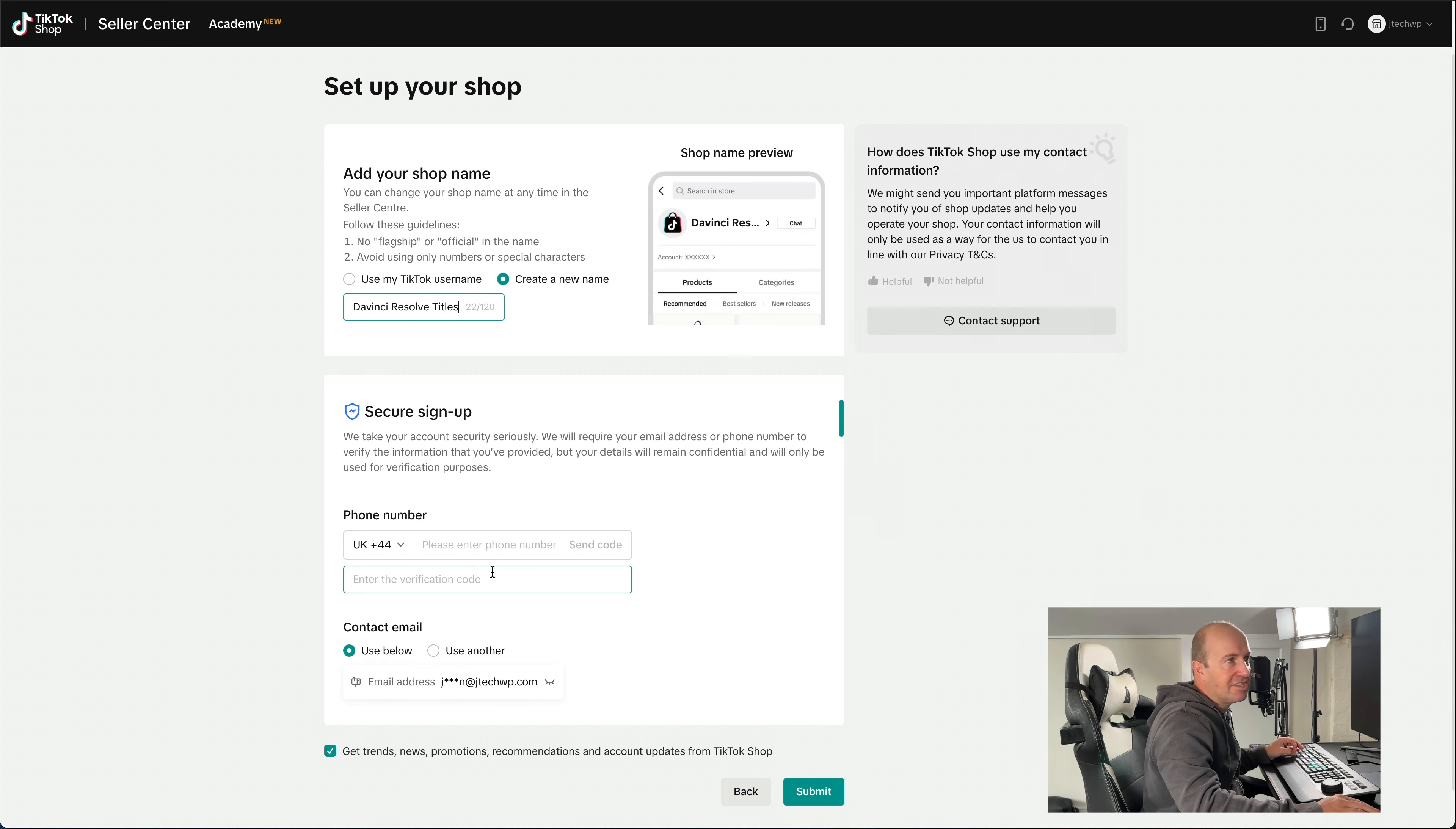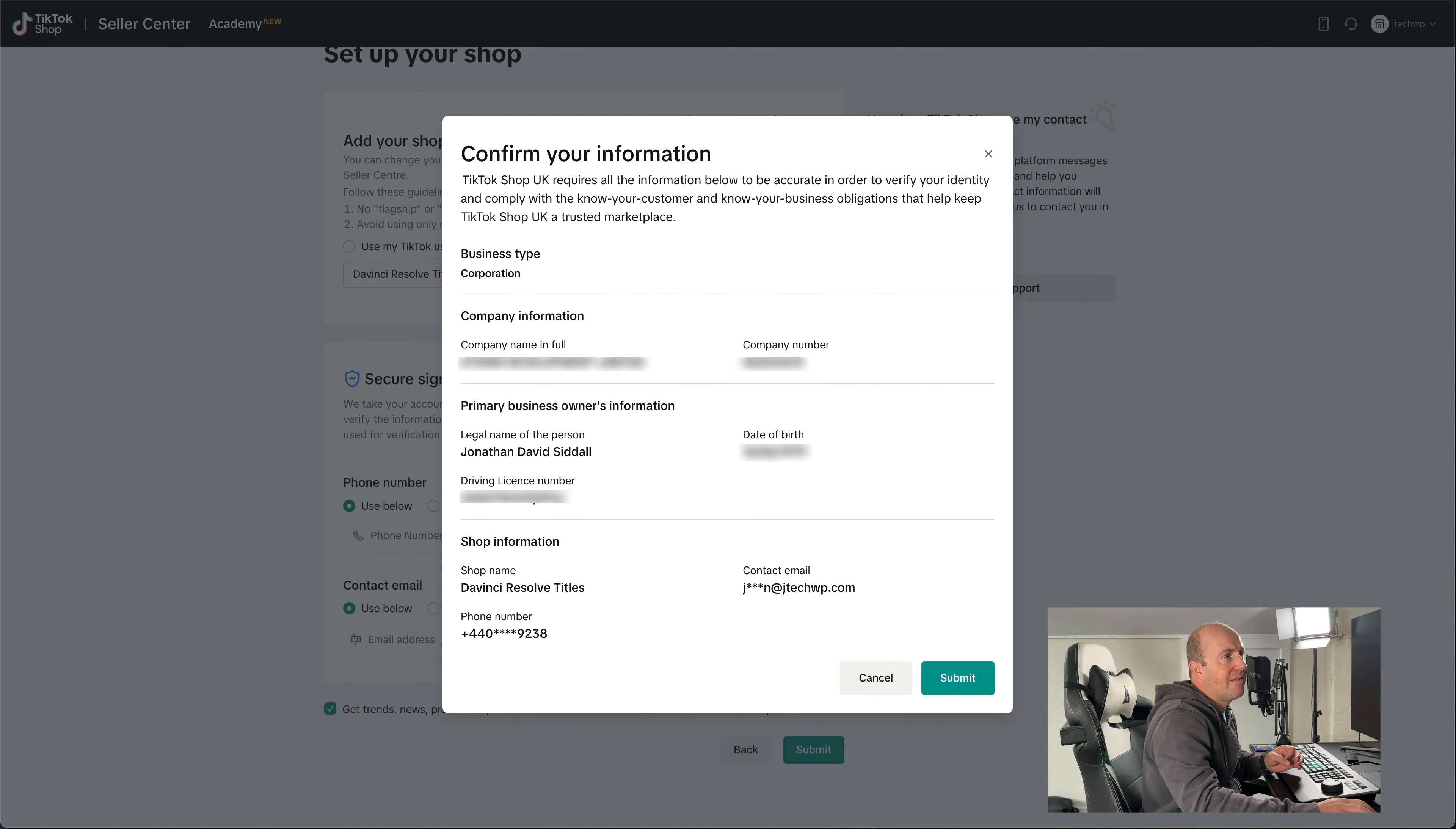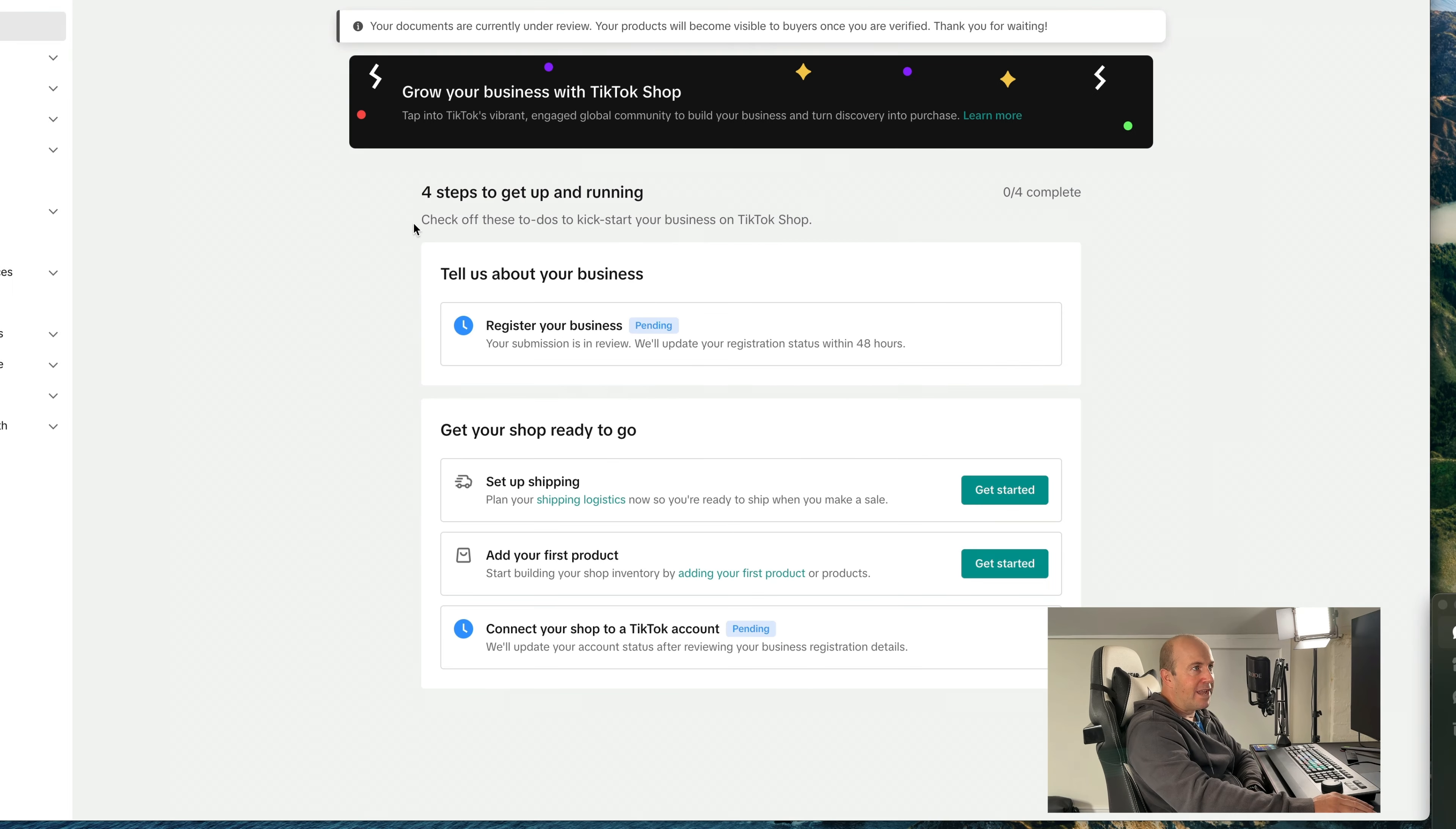And then just complete the sign up. And once you've filled in all your details, just press Submit. And check everything's correct on screen. That's all looking good to me. Press Submit. So now it's just a case of waiting for TikTok to verify your documents and ID.